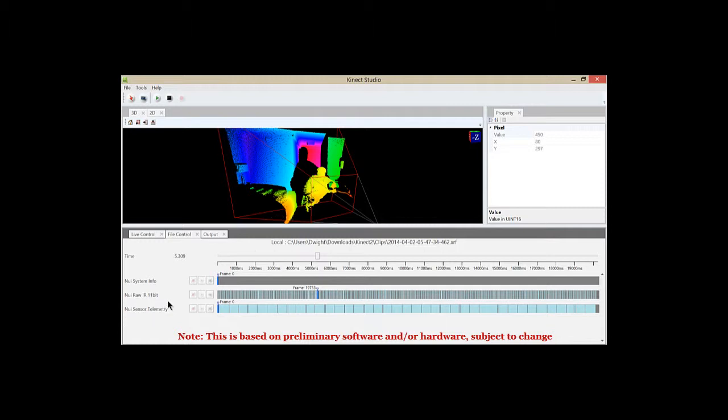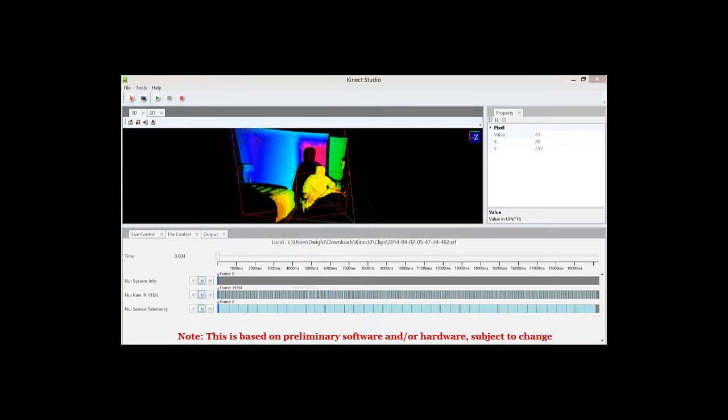When you record your XEF file or your XRF file, you have to make sure that you select the stream that you need for your application or the source, the data source that you need for your application. As you can see here, I did not select that for this recording. I only selected the raw infrared and some telemetry information. So if you wanted to get the right color source, you would have to connect back up to the Connect device and re-record your clip.